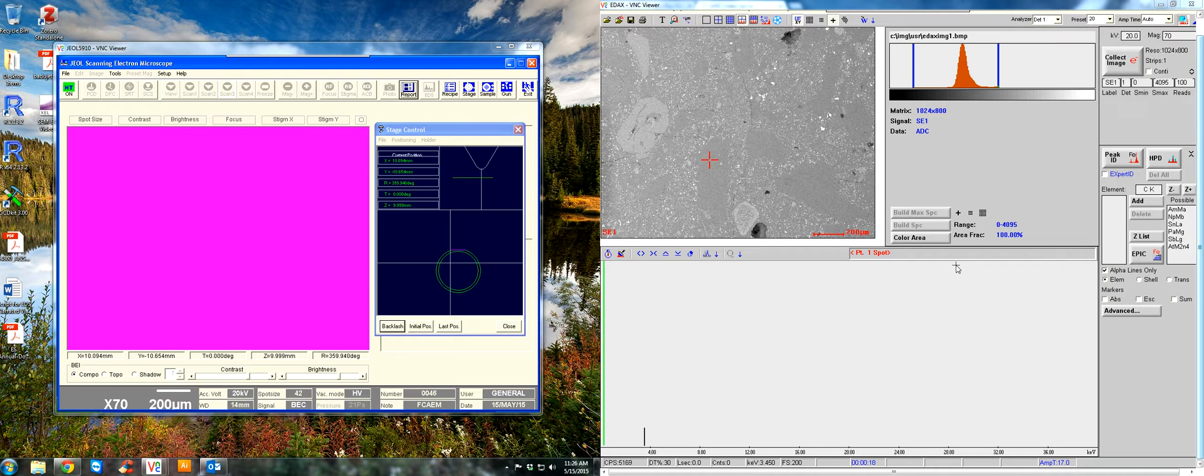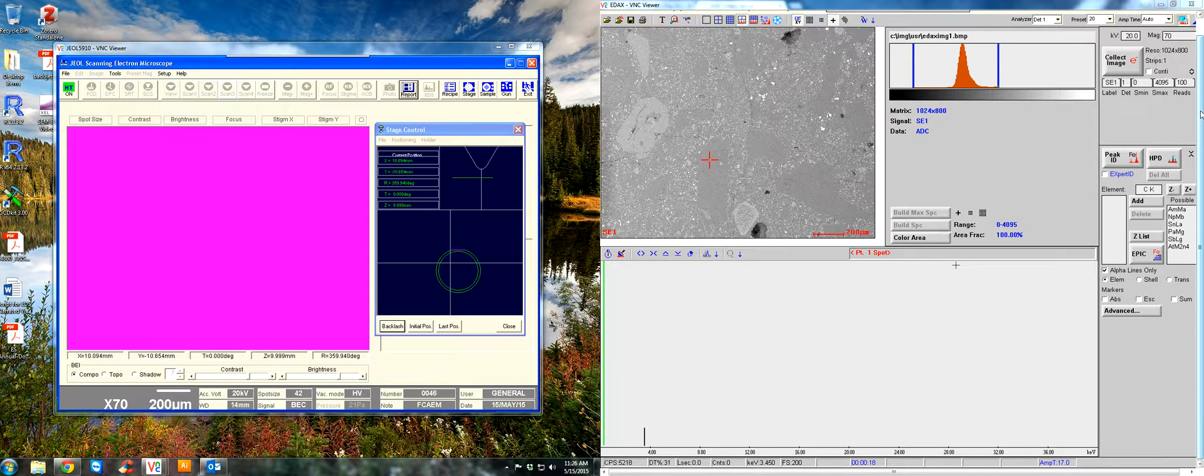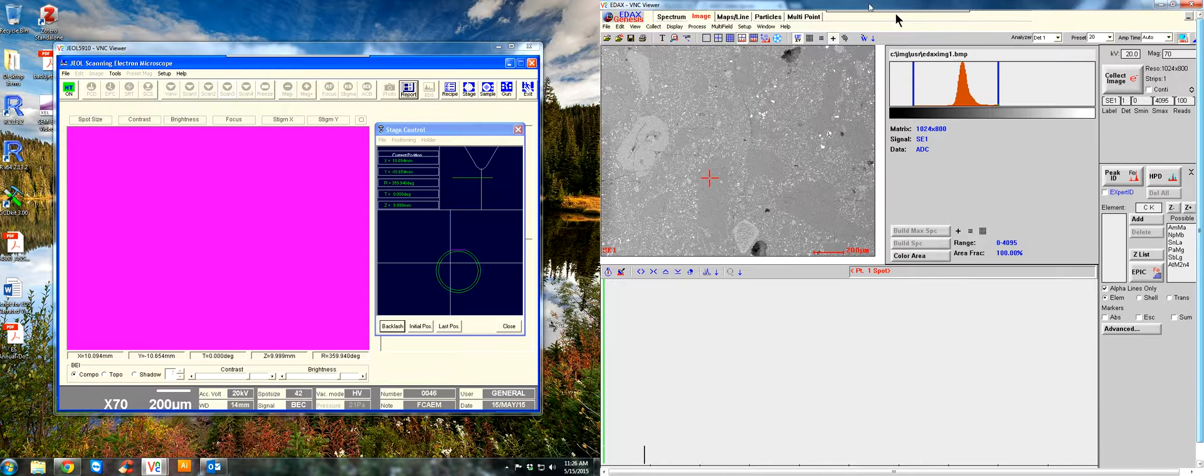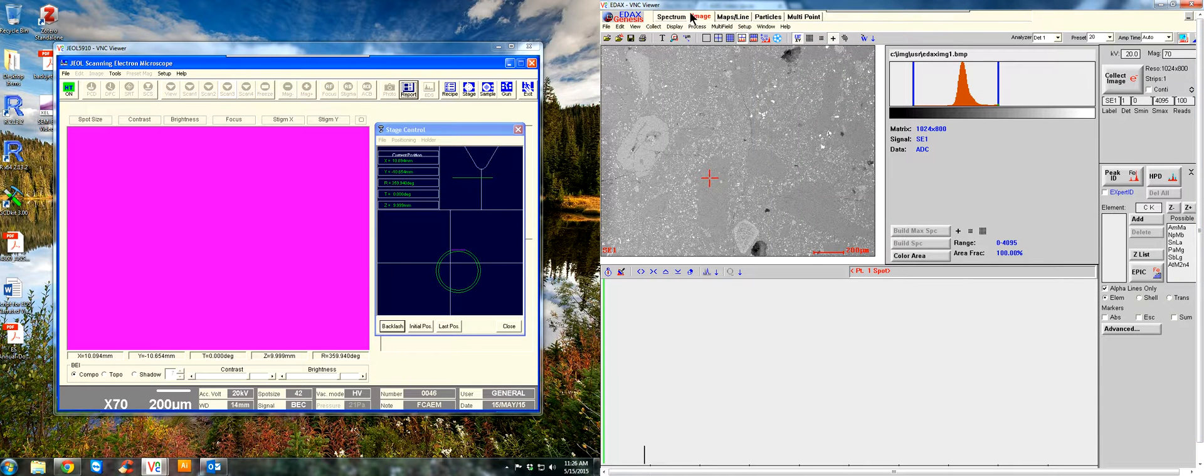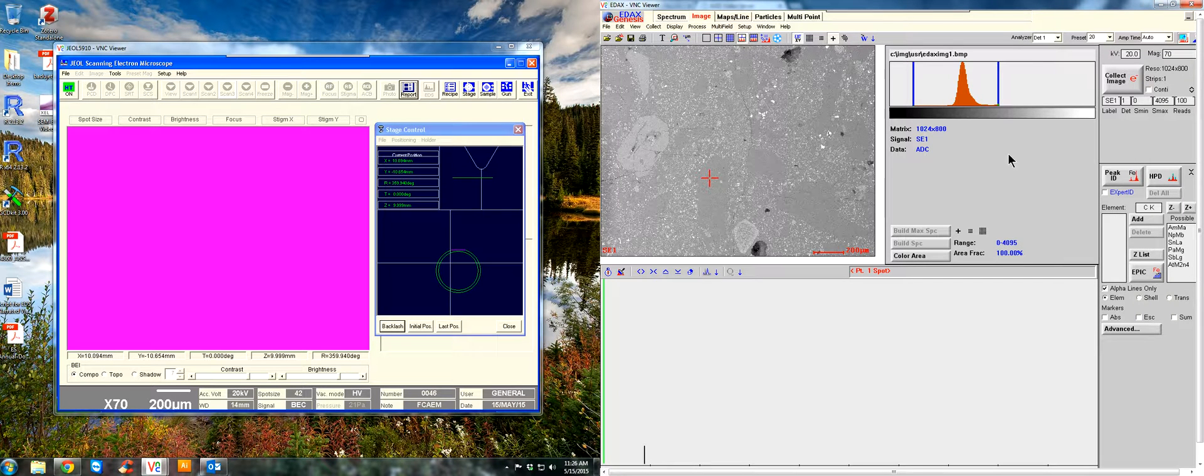Alright, let's do some quantitative analysis on the Genesis software in the image tab, which we're on right now. This is assuming you've already collected an image, adjusted the contrast and brightness, and this is your region of interest.